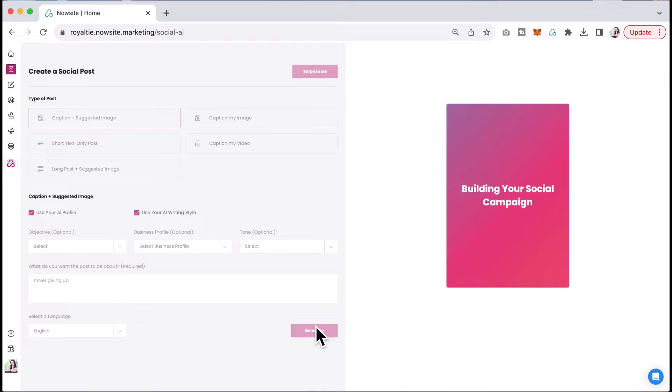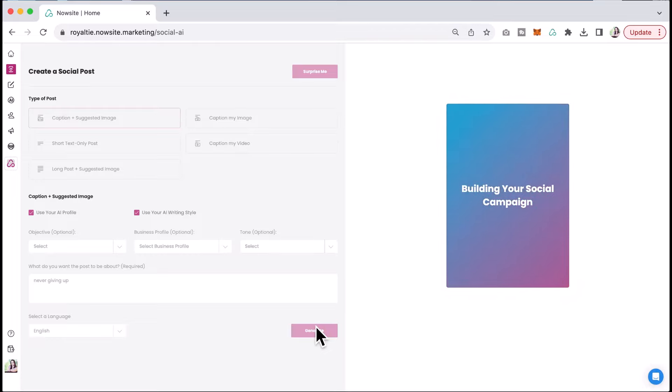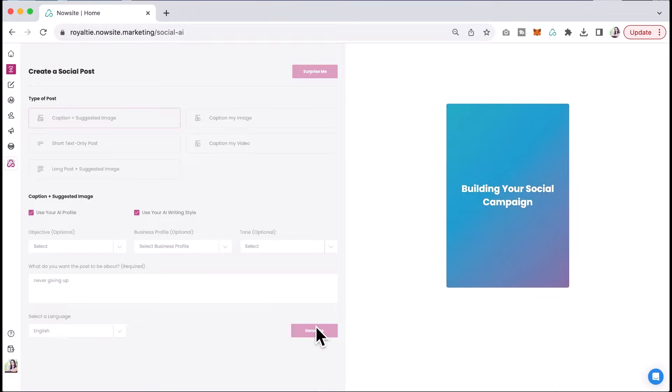So it's going to give you an optimized post for Facebook. It's going to give you an optimized post for Instagram. It's going to give you one for LinkedIn and it's going to give you one for X and it's going to walk you through how to easily post that caption and suggested image to each one of your platforms that you have here. So no matter if you choose Facebook, Instagram, LinkedIn, or X, that never giving up post will be easy and simple to do right from here.